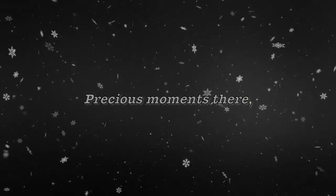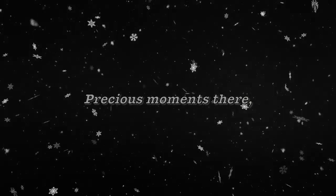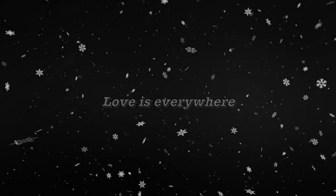Precious moments, love is everywhere. I had it all.